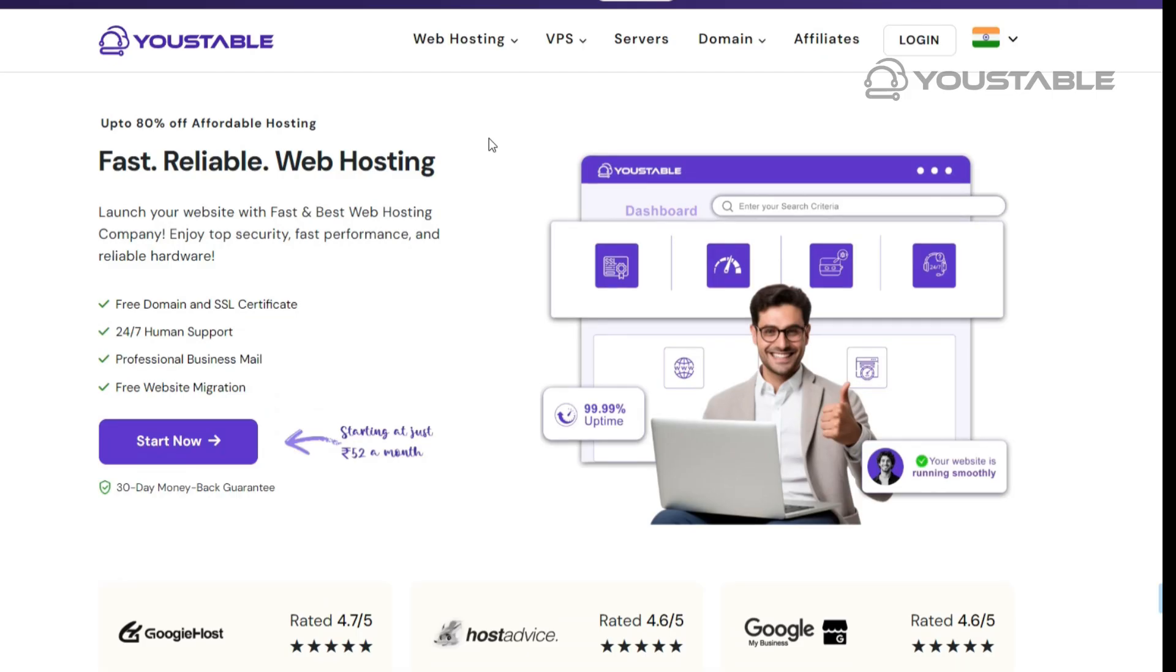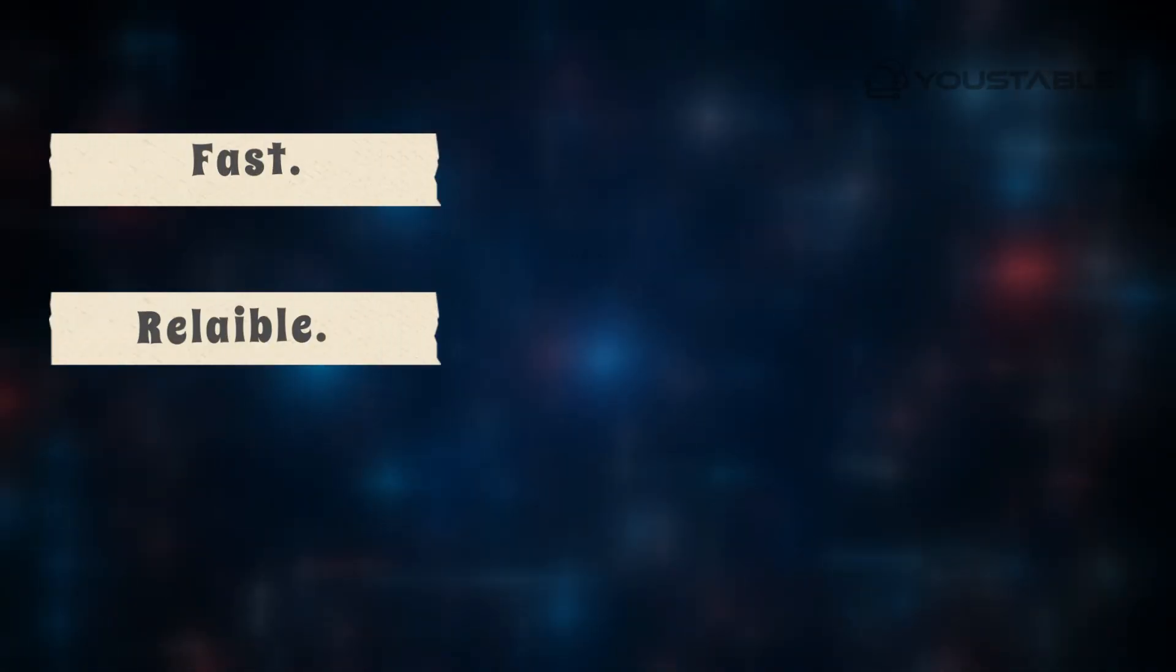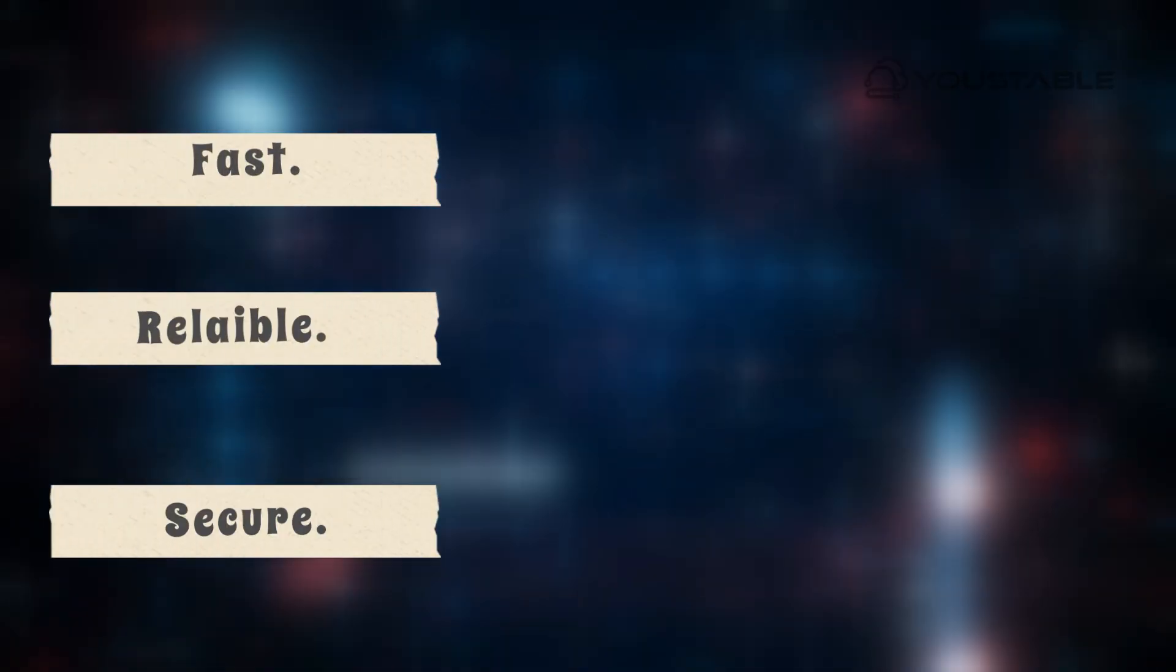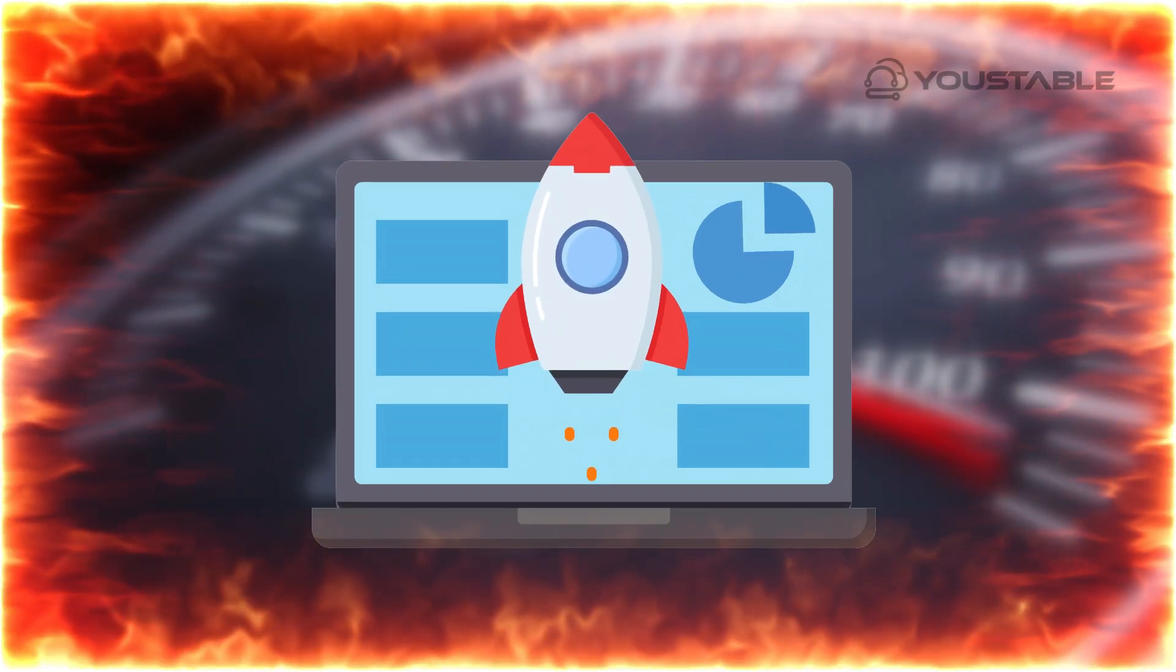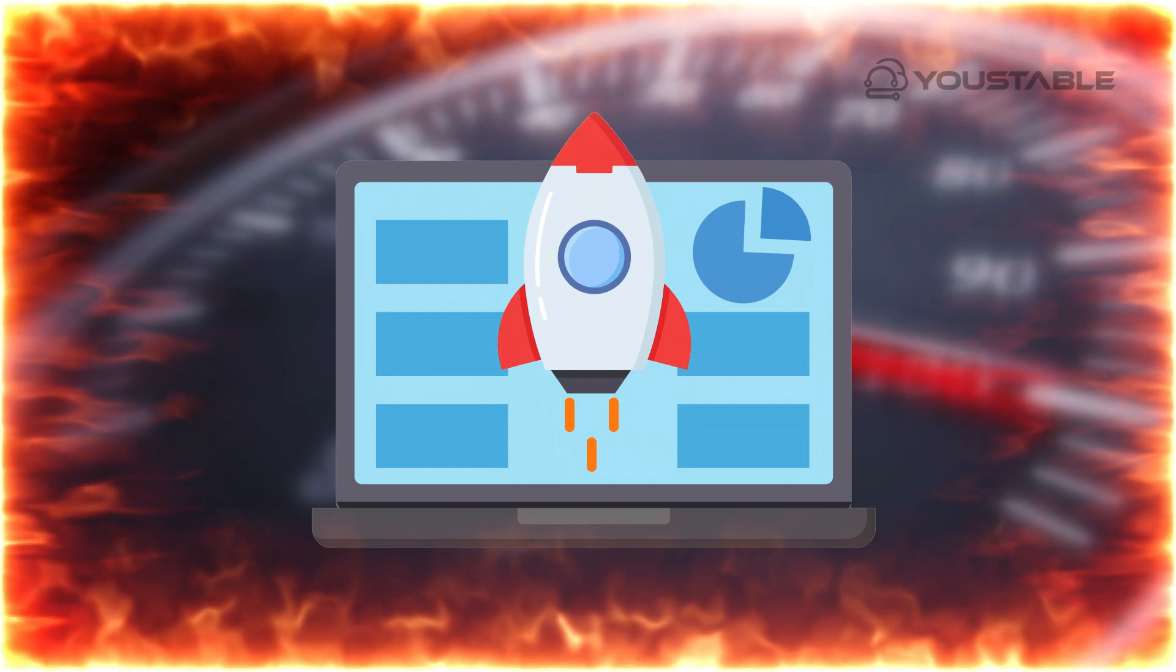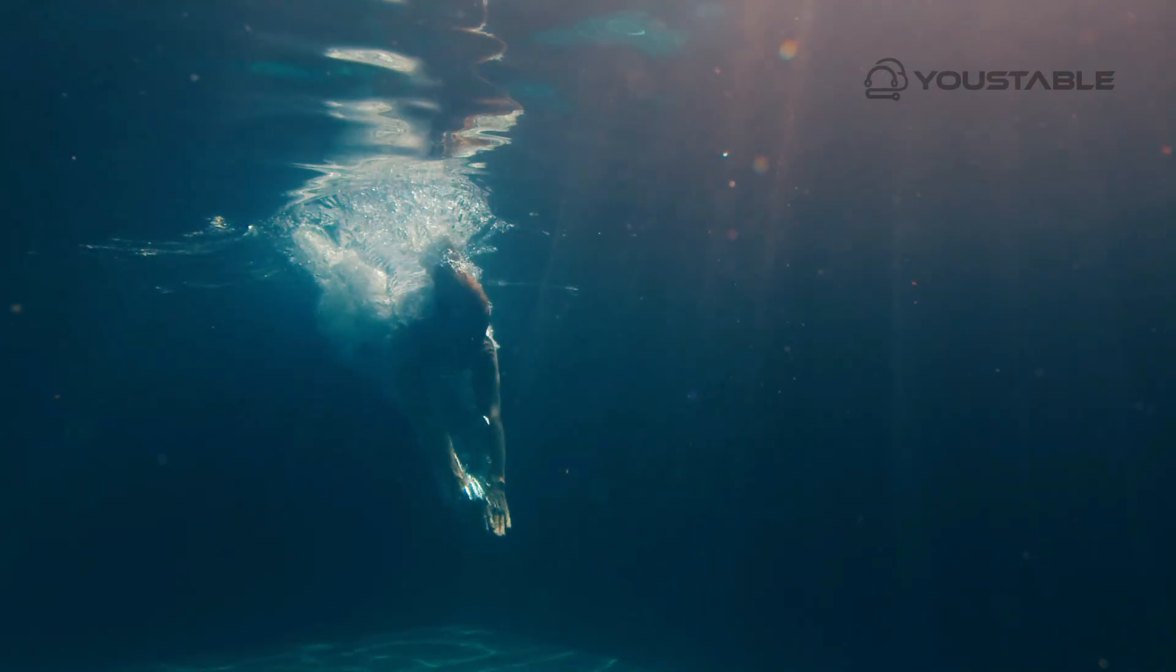By the way, at Usedable, we believe your website deserves the best with fast, reliable, and secure web hosting that keeps your site running at top speed always, because a powerful website starts with powerful hosting. Let's dive into today's video.